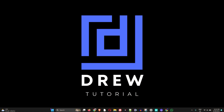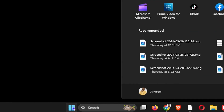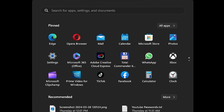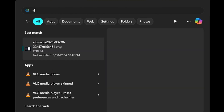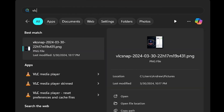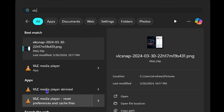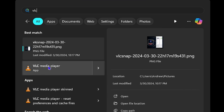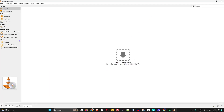First, I'm going to open up my VLC player. Let me go ahead and type 'VLC' here. As you can see, I have the VLC Media Player here, so let me go ahead and open that.